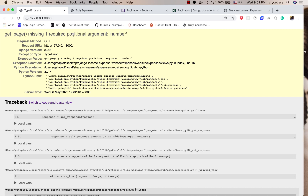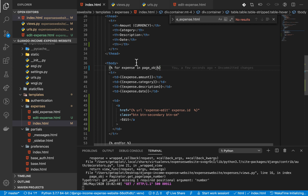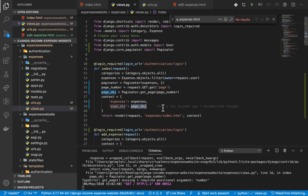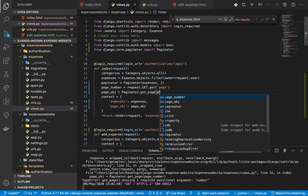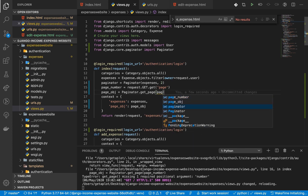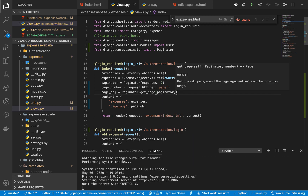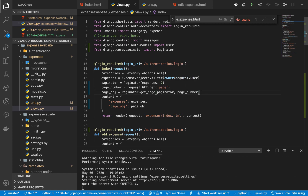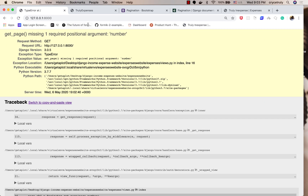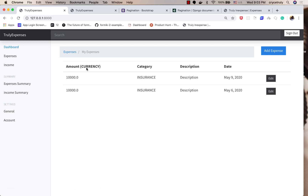We have an issue — `get_page` actually takes in a page number. Let's look at our `views.py`: `paginator.get_page()` first takes the paginator itself and then the page number. So we pass the paginator and then the page number. Once that's set up, let's reload.